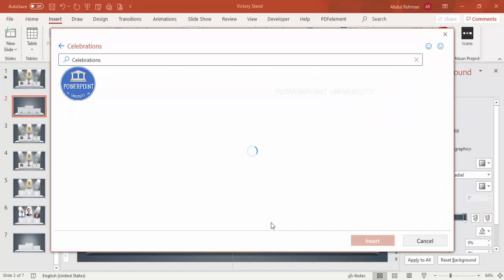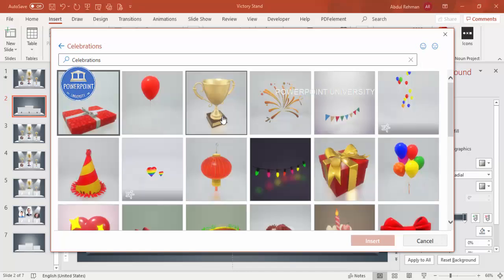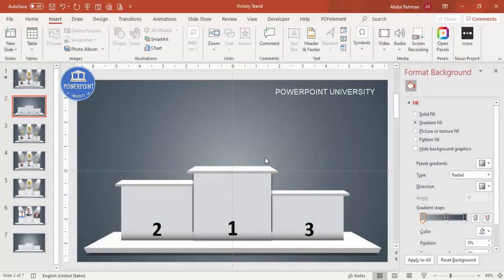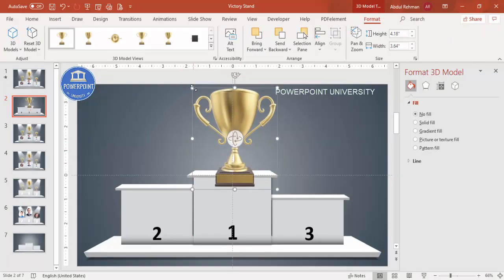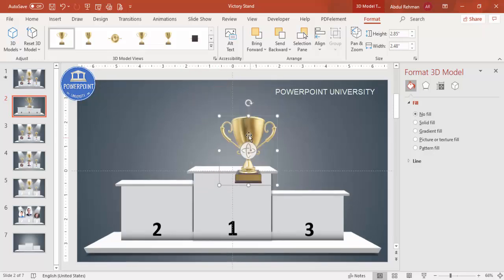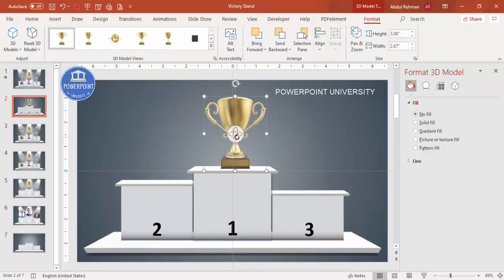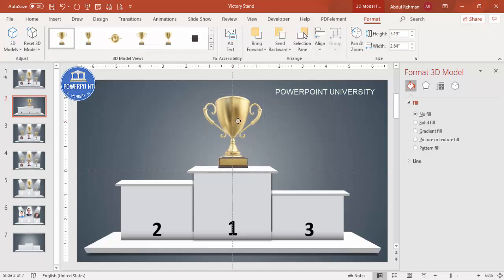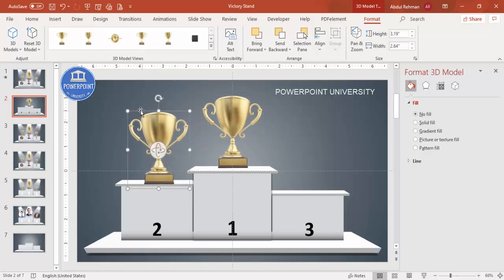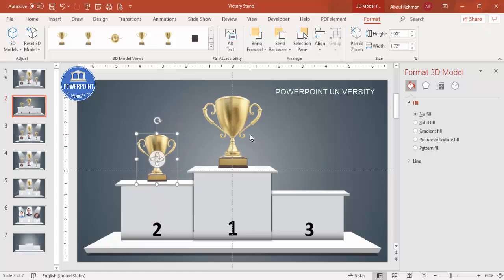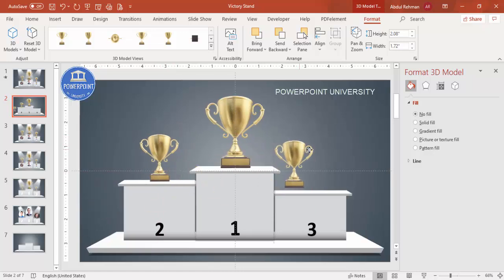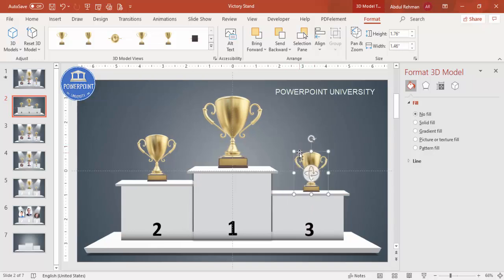Select the Celebration category from 3D Models, choose a trophy cup and insert it. Reduce the size and position it on the first-place podium. Press Ctrl+D to duplicate for the second position — you can use a different design if you like. For the third position, make it slightly smaller.